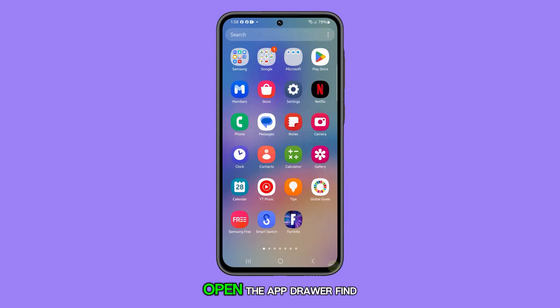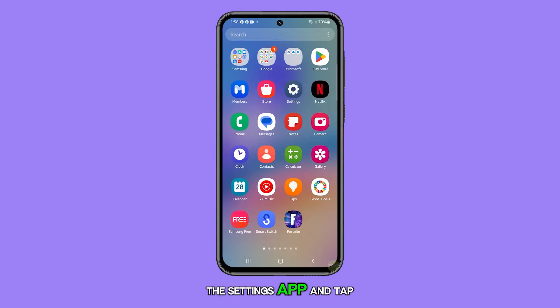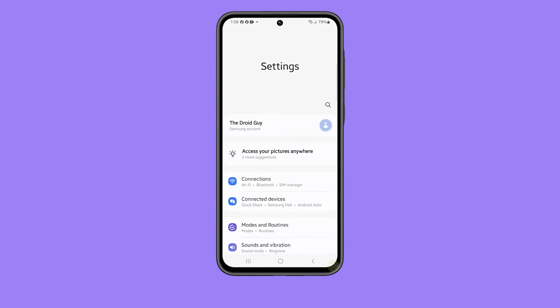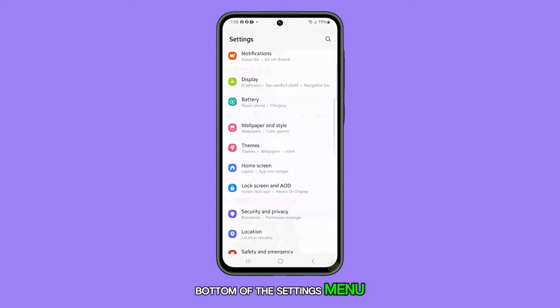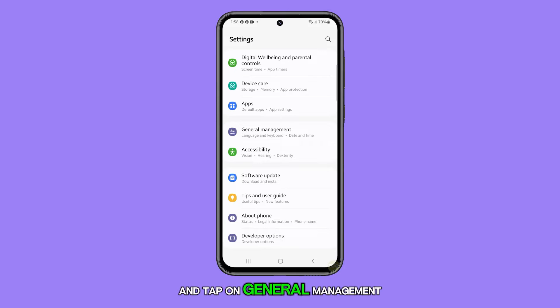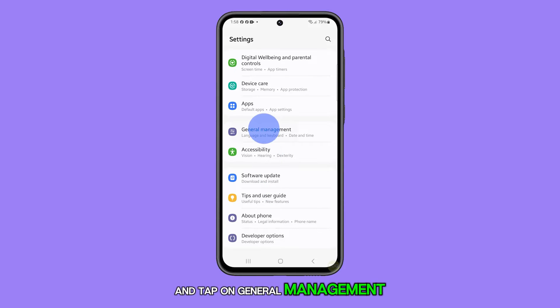First, open the app drawer, find the Settings app, and tap on it. Next, scroll down to the bottom of the Settings menu and tap on General Management.